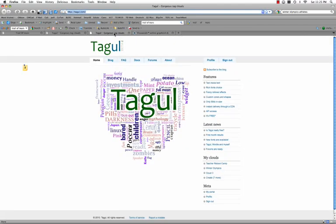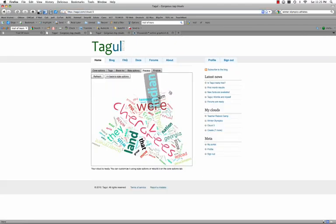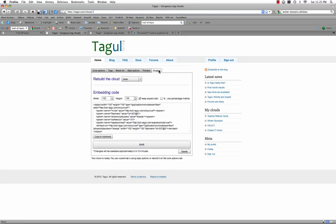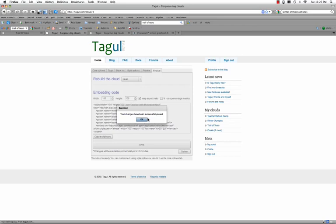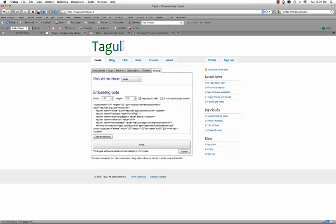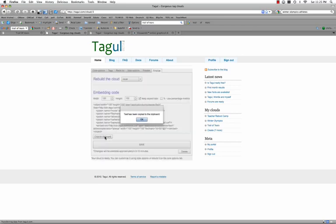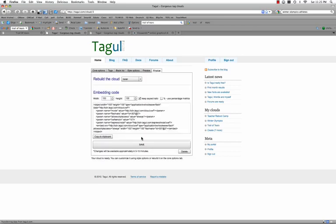When you are finished, you just simply go back to your word cloud. Go to Finalize. Make sure to Save, or else it will disappear the next time you come back. And you also want to copy to the clipboard. And now you can embed it in a wiki, your webpage, or even a blog.